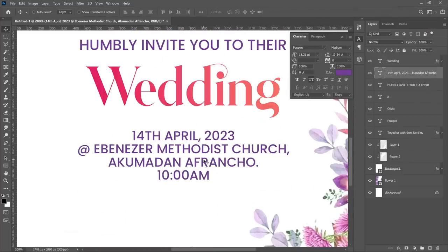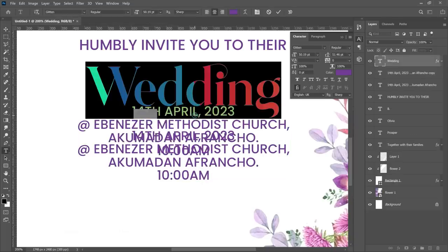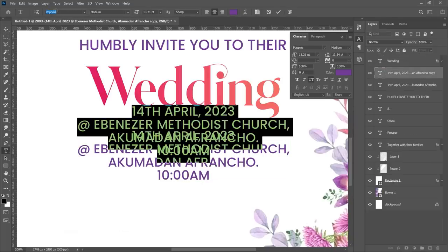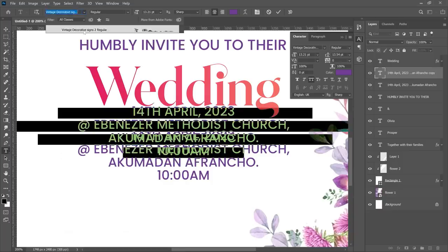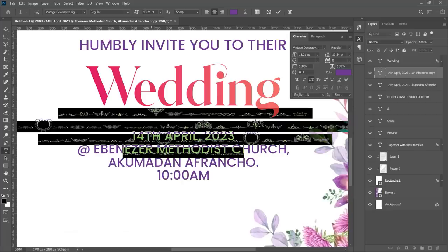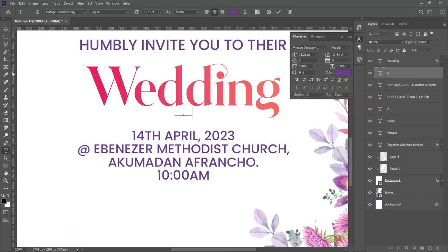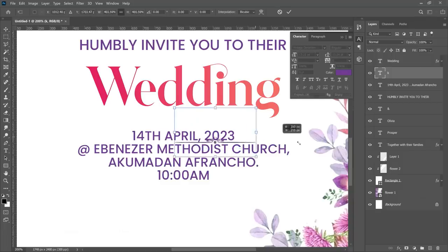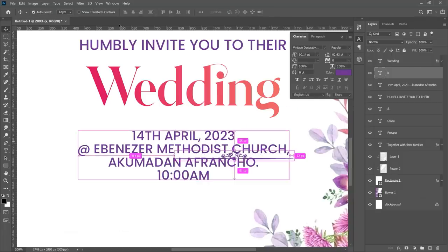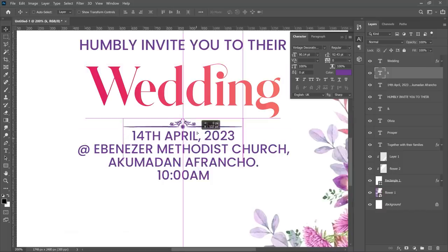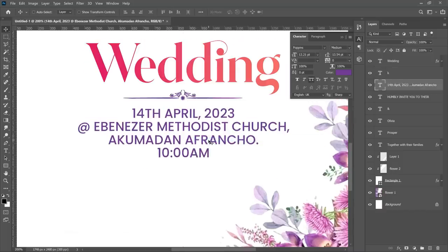Between the 'Wedding' text and the date/time/venue, we want to add a separator. Duplicate the date/time/venue layer, double-click to edit it, and change the font to Vintage The Creatives. With this font any letter you type gives a different separator graphic. Type a lowercase 'k' — make sure the caps lock and the all-caps TT option are both off to get the correct sign. Press Ctrl+T to make it bigger, Ctrl+A to center it, and position it between the Wedding text and the date/time/venue.